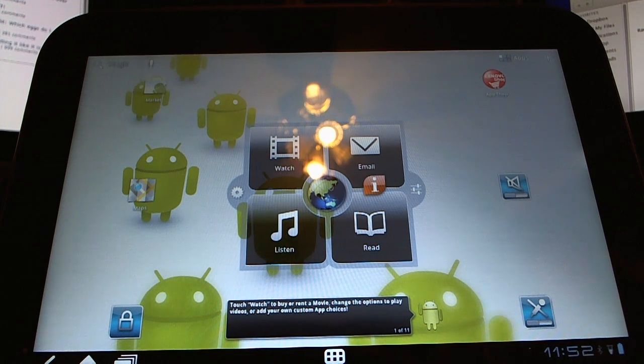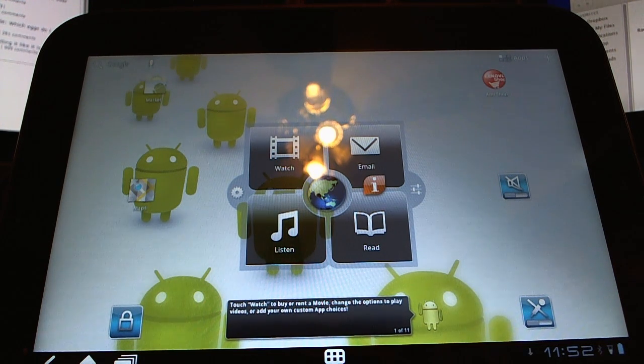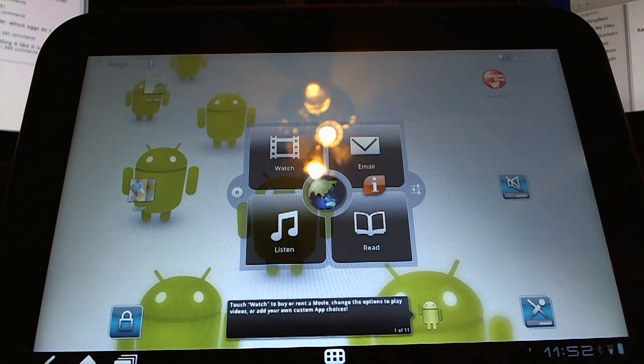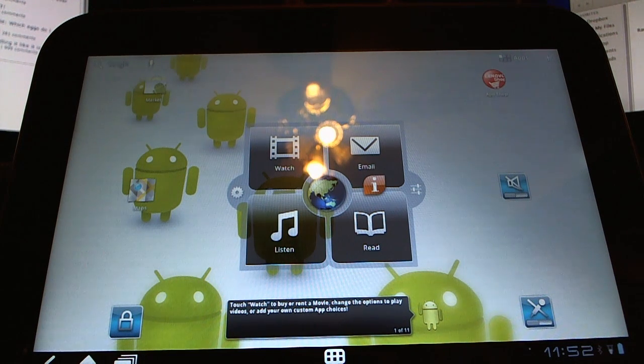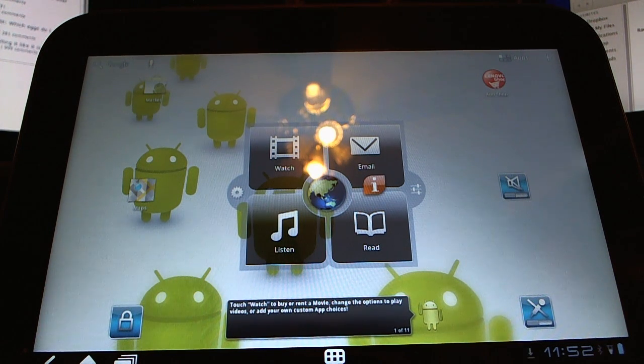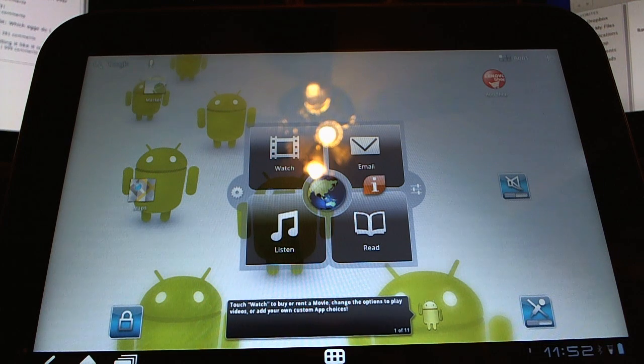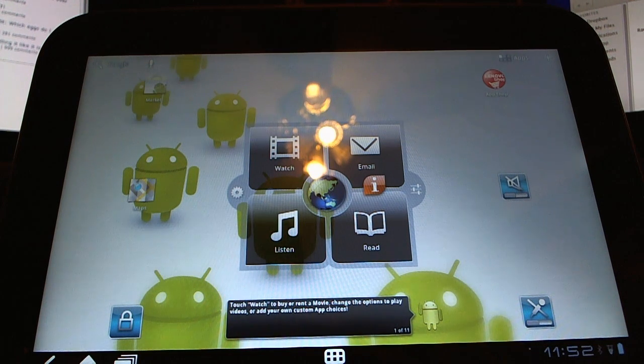Thanks for watching the video and be sure to check back on the hardware video that will be forthcoming as well as a review in which I will give you my opinion on this tablet and how it stacks up against the competition.